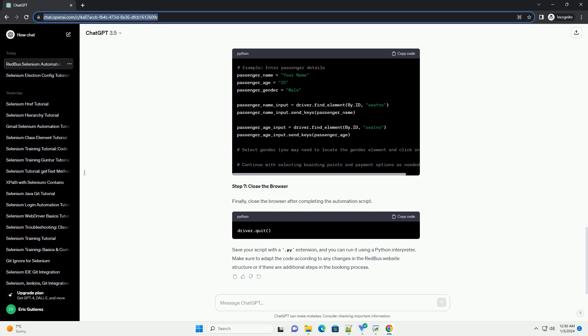Step 5: Book Tickets. Proceed to book the selected seats.